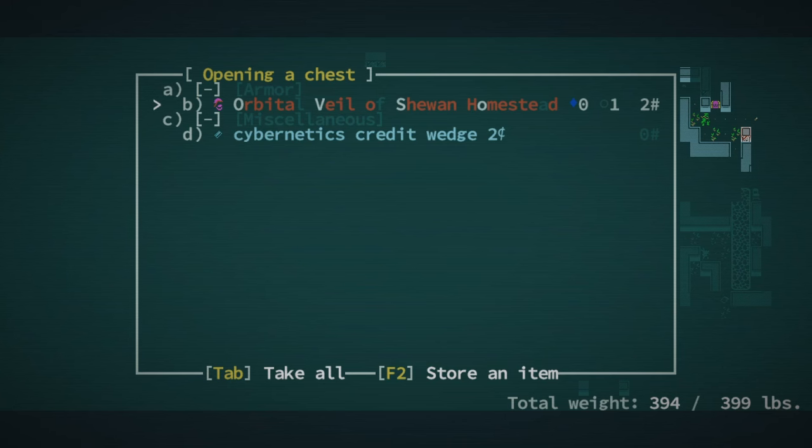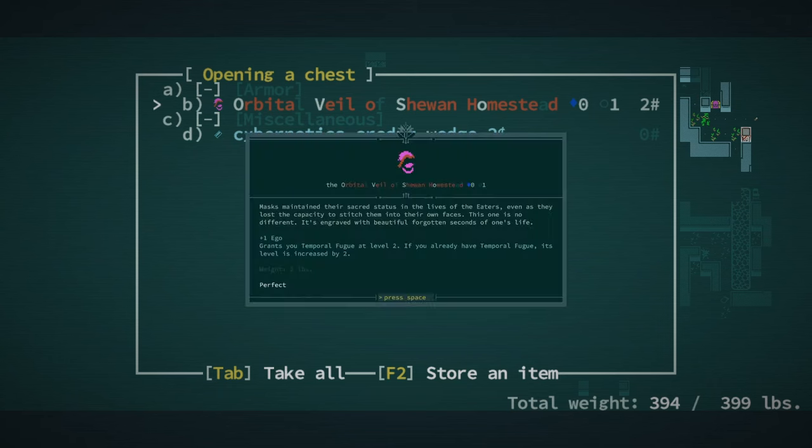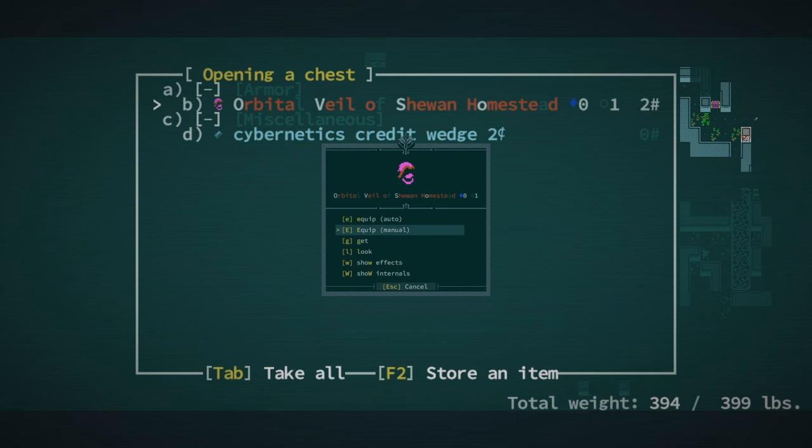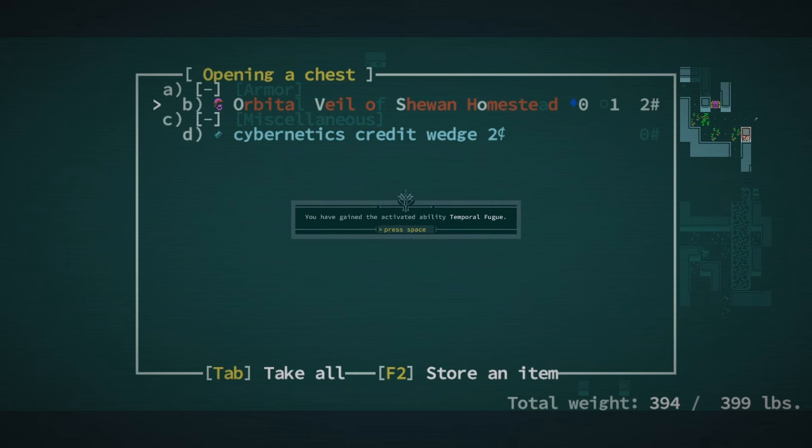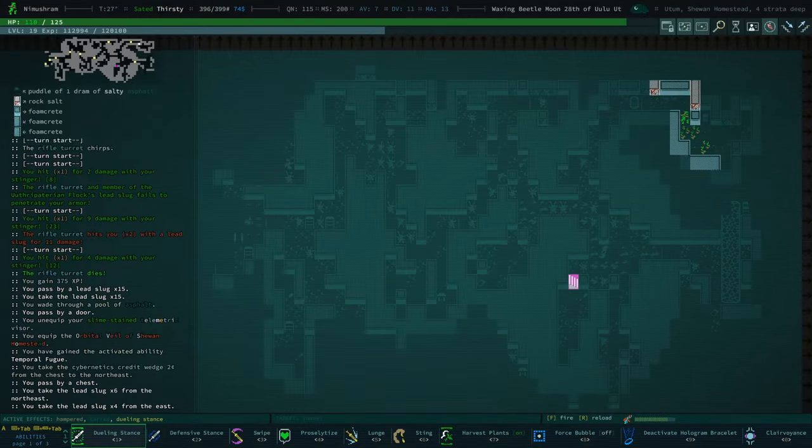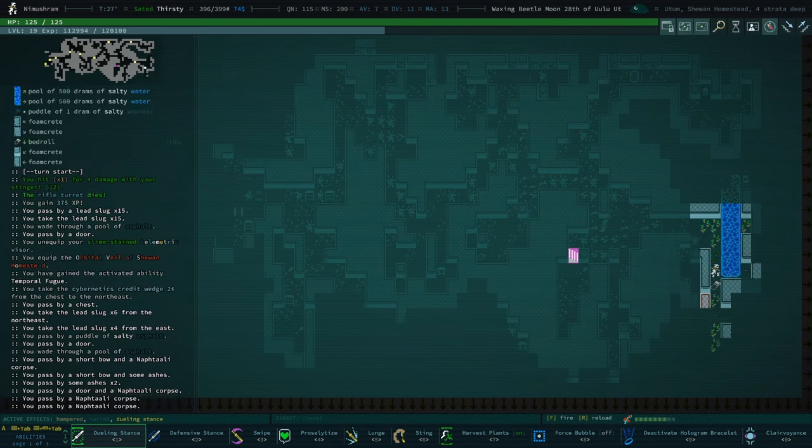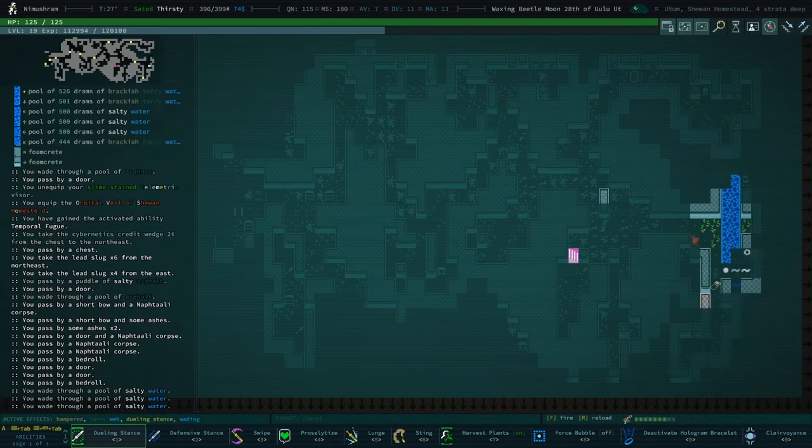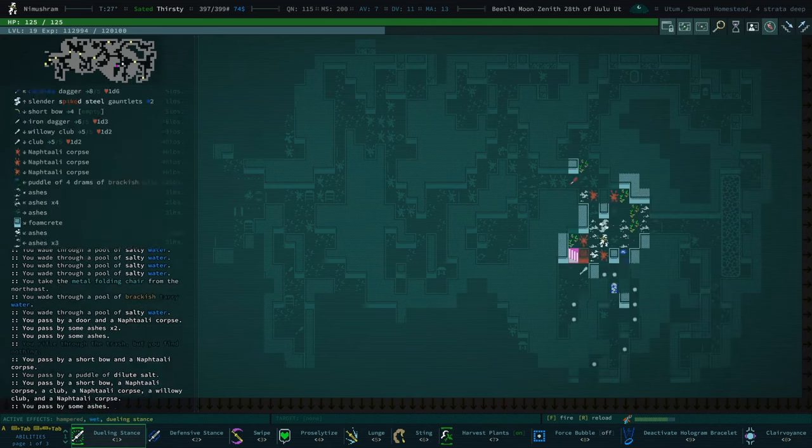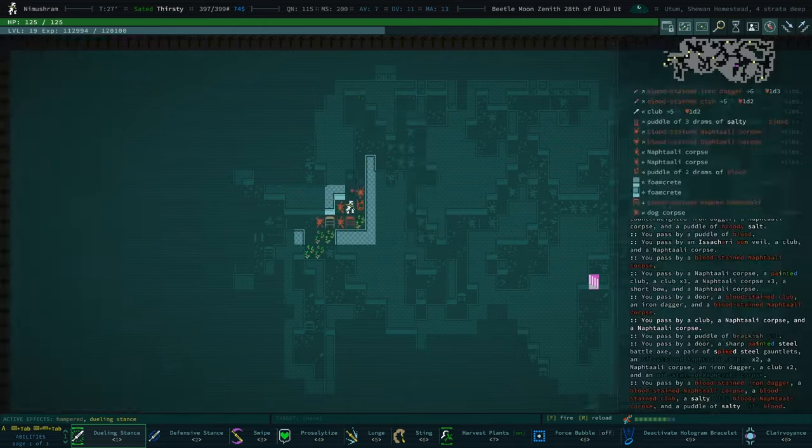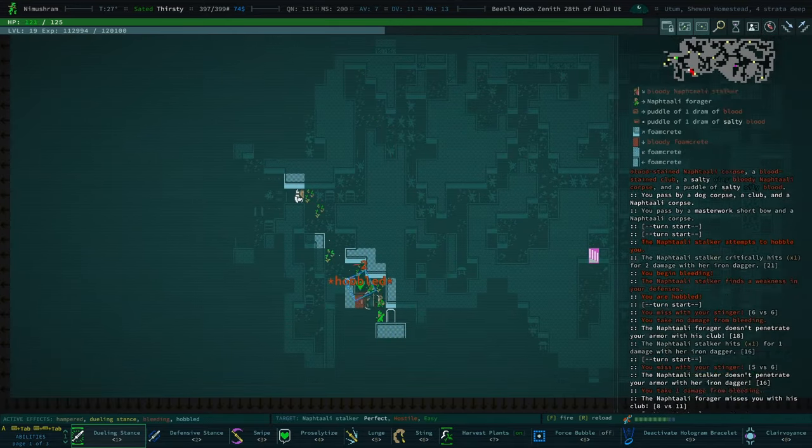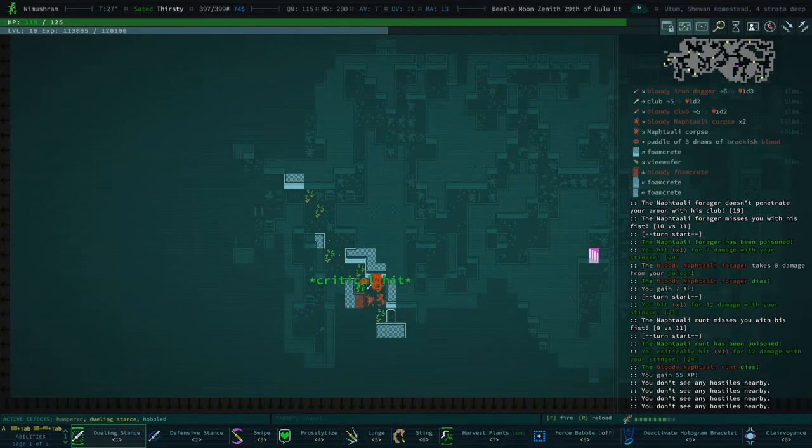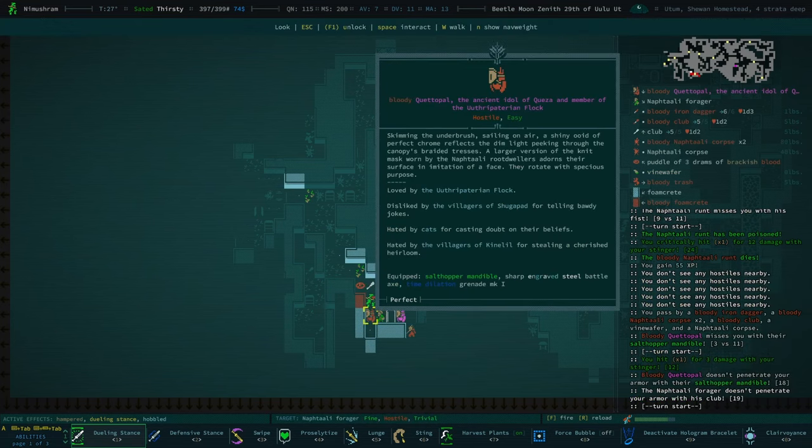We've got the orbital veil of Shewan homestead. What do you do? Plus one ego. Oh temporal fugue, that's not bad. Yeah, oh that goes on our face, that's actually really nice. I was thinking that was a helmet, but yeah no, that's actually very good. I wish I could feel happy about that, but I unfortunately cannot feel anything but dread for the moment.